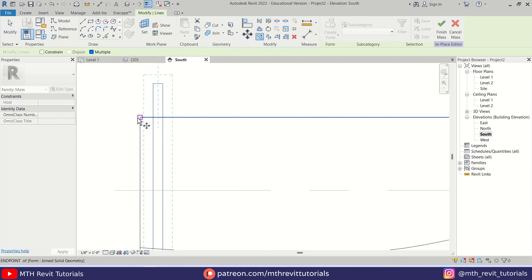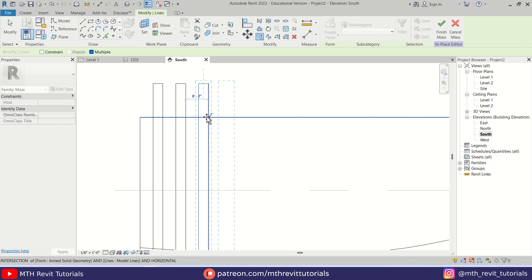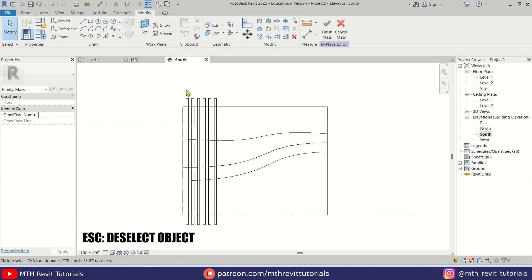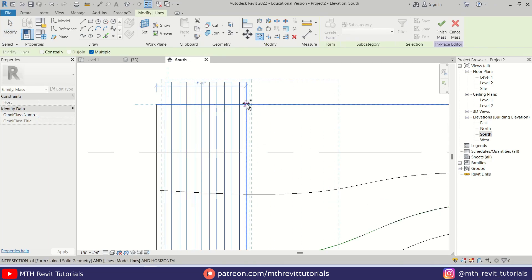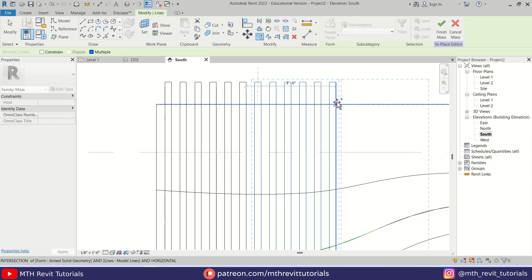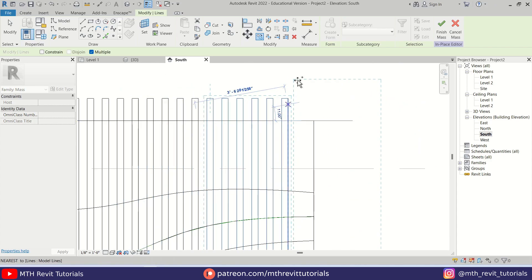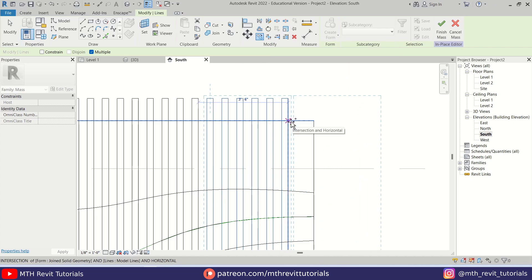We'll copy from this point and add around four or five copies, hit Escape, select all these lines, then copy from this point again. This way we can quickly add them, because the Array tool does not work with these lines in the massing environment.